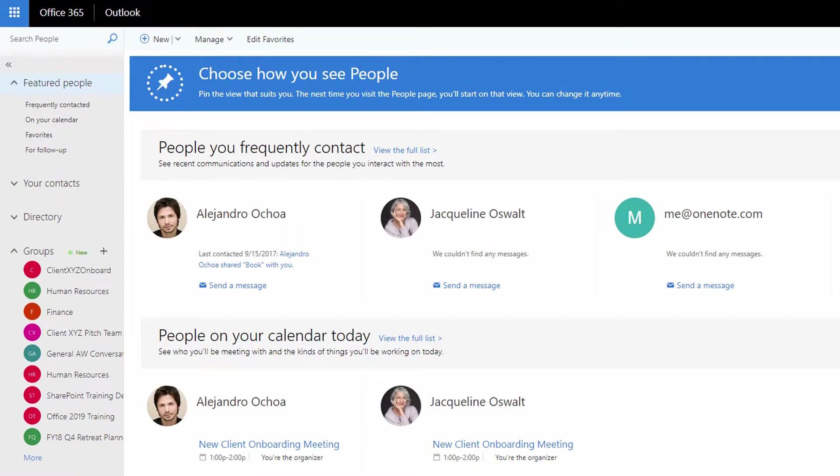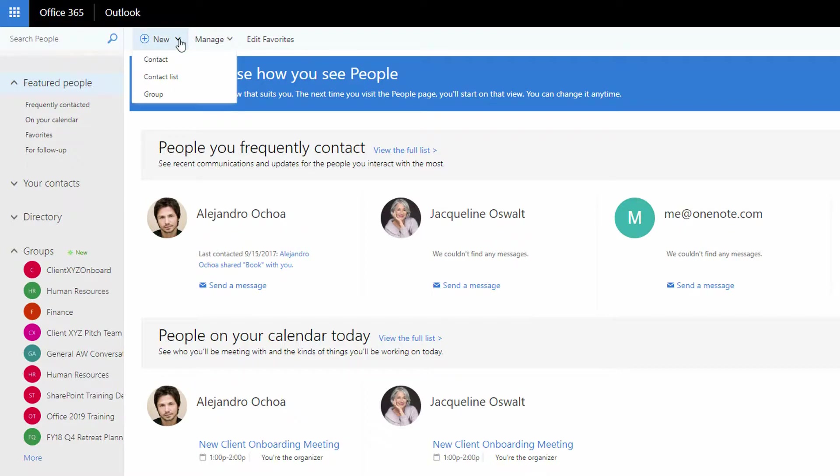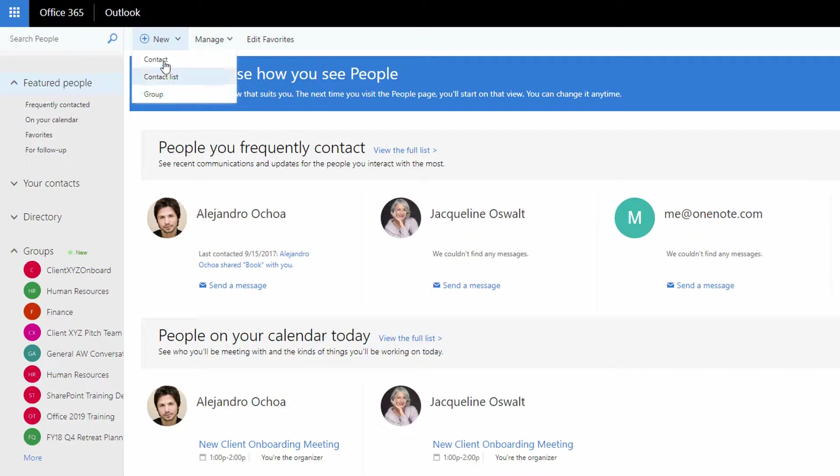So as you can see here, I went to the button down at the bottom for people in the online version here. And under the new drop-down menu, I have the simple version of a contact. And I also have something called a group here.